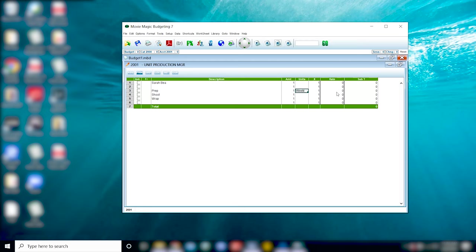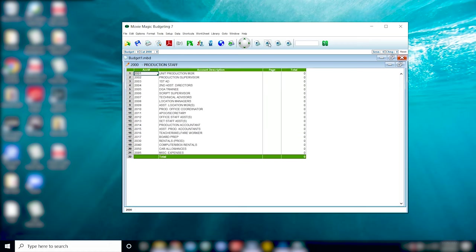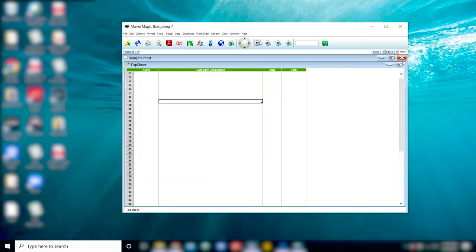The details page is the lowest you can go and will offer you the most amount of detail. To navigate your way back you can click account sheets and then top sheets to get back to the first page.